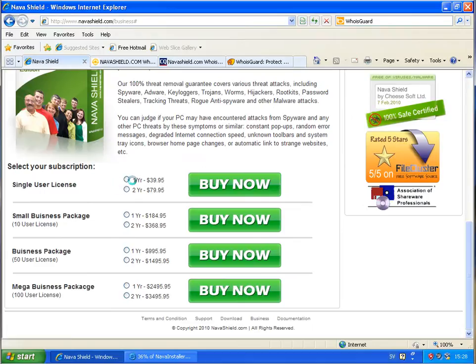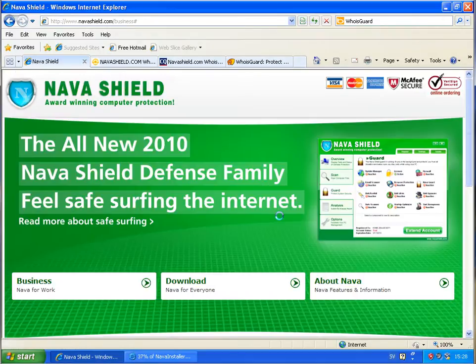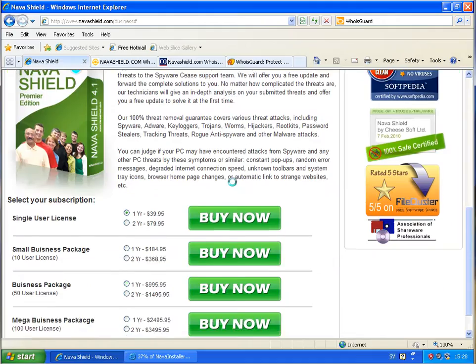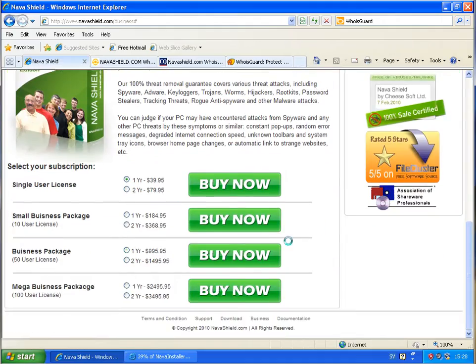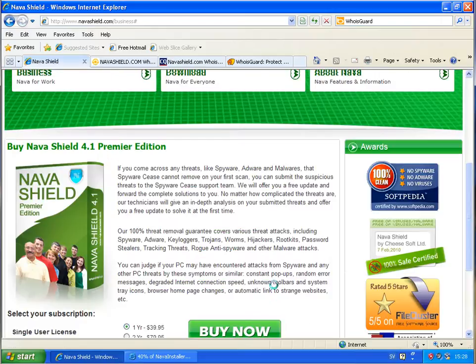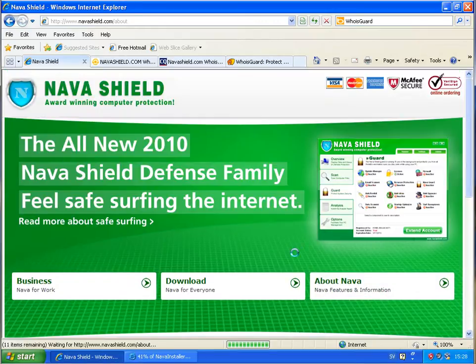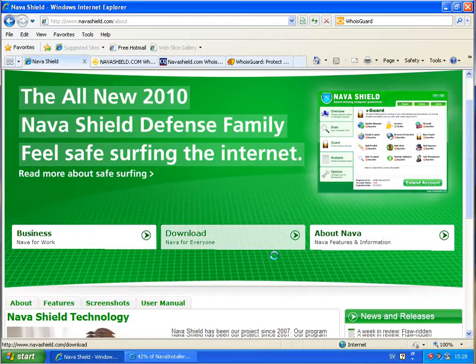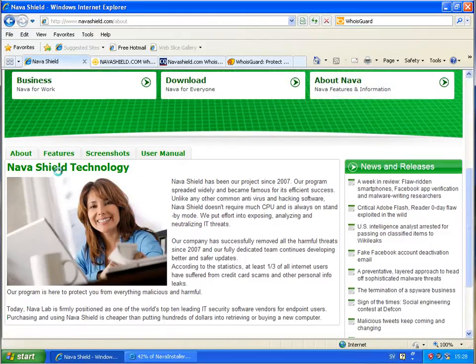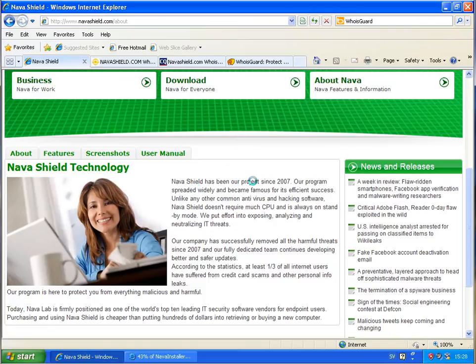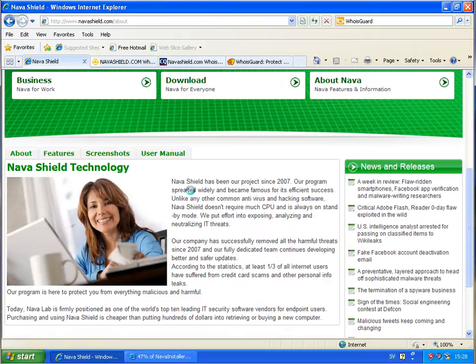I'm not coming to, okay, I'm marking this. Buy now, but nothing happening. I'm just coming back to this normal page. Clicking on about, I have some information. Navashield has been our project since 2007. Our program spread widely and become famous for its efficient success.